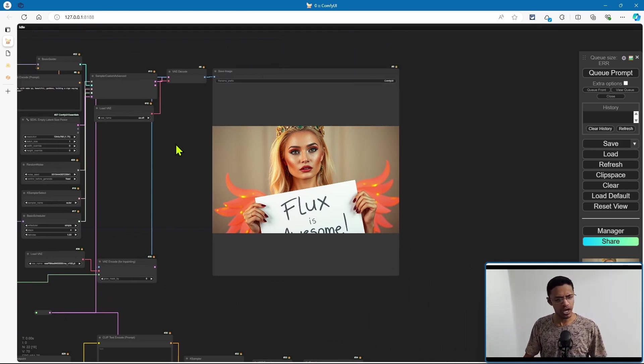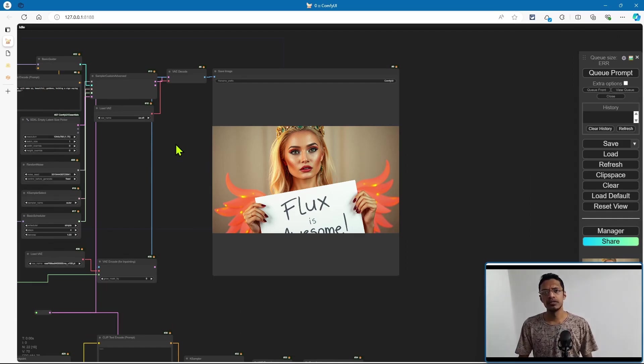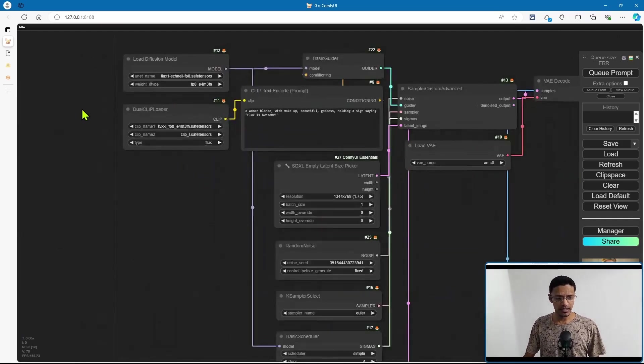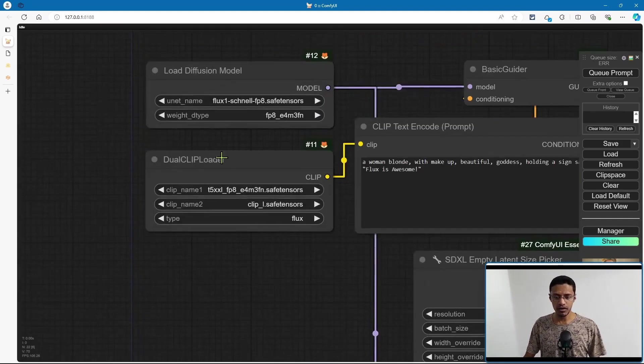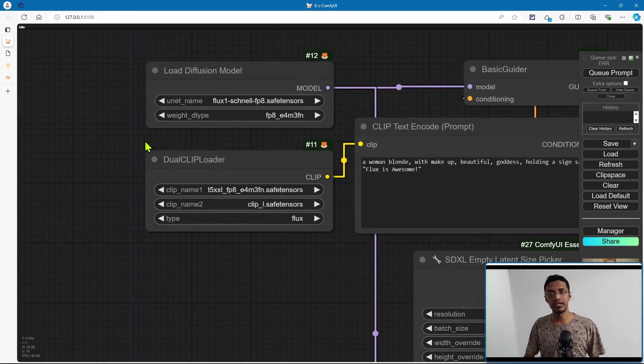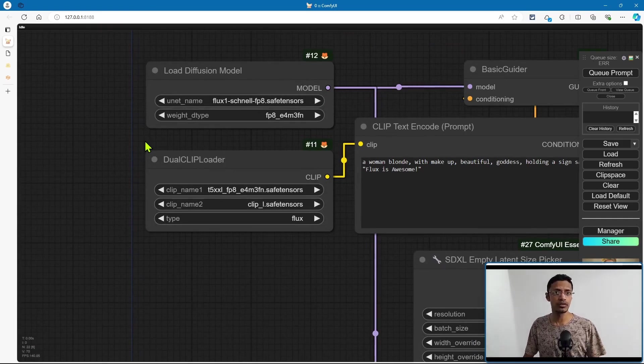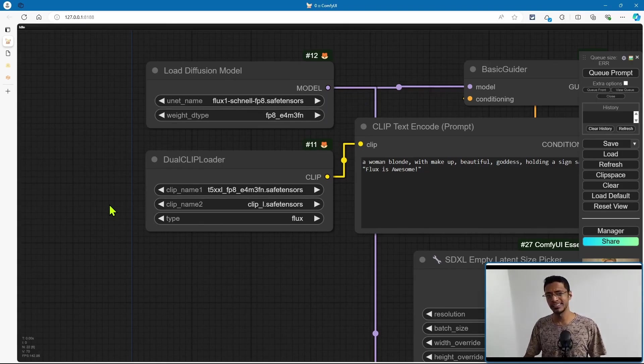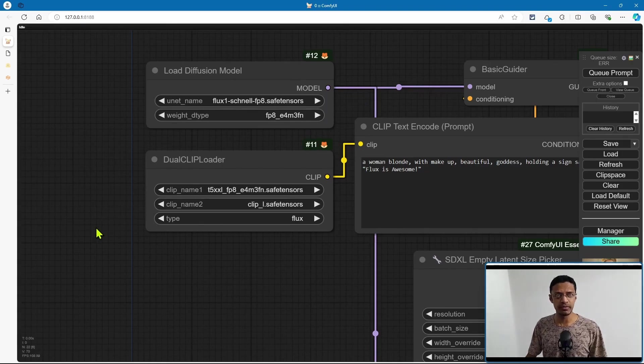So I hope this video gave you some insight on the FP8. If any of you were not able to run the full model, maybe now you can give this one a try and see if you're able to generate images. All right, thank you for watching. I hope you have a great day ahead, and I will see you in the next one.